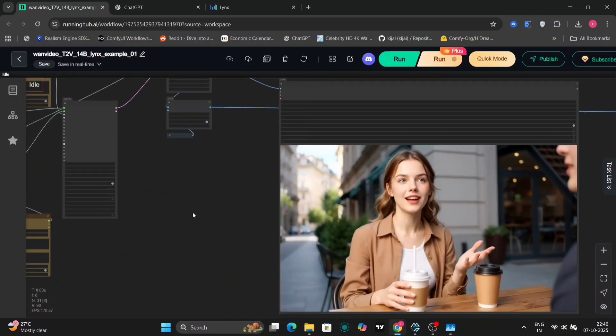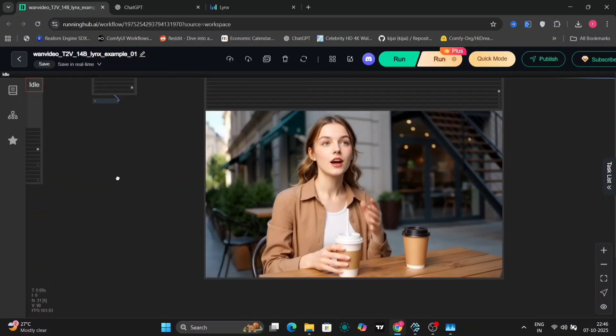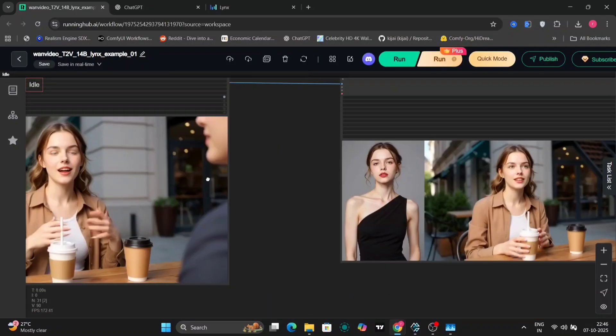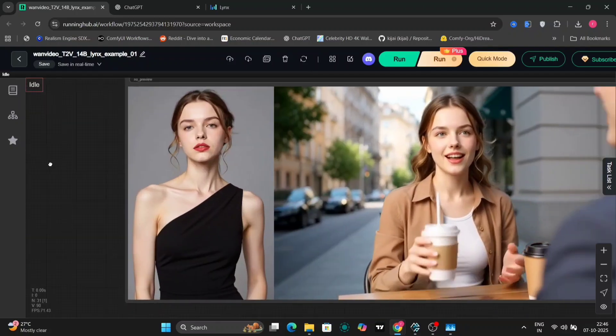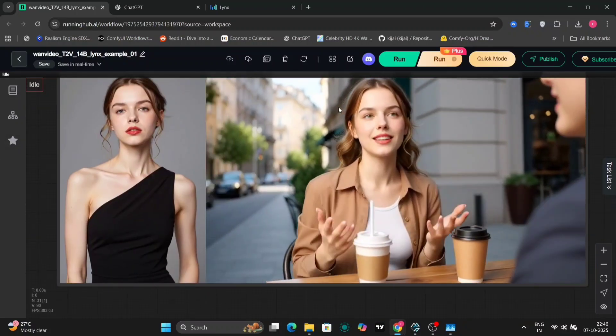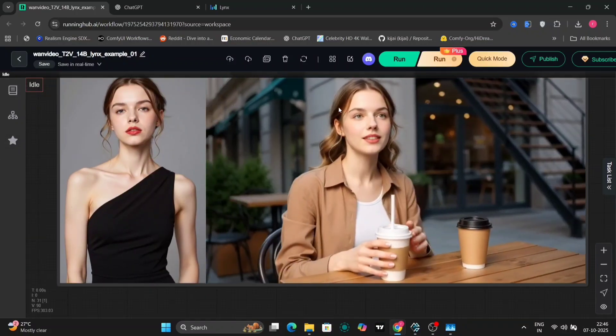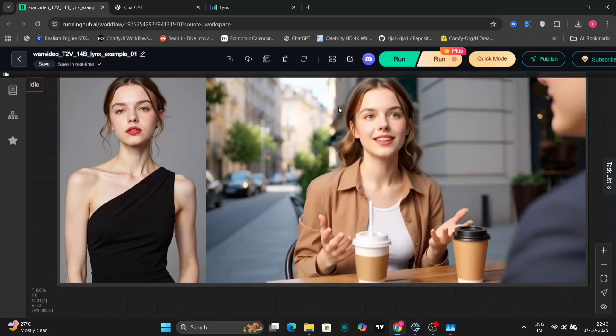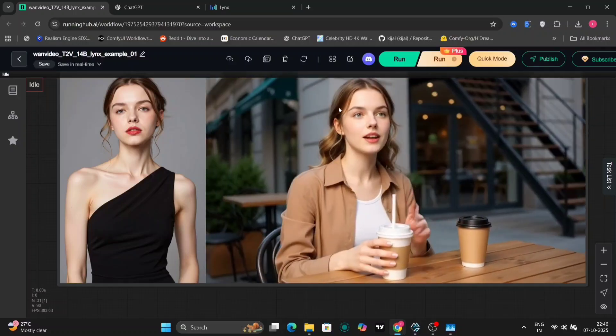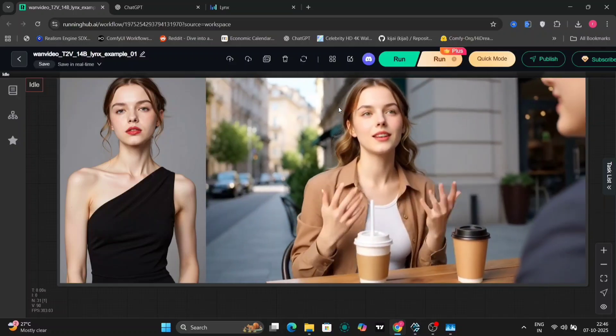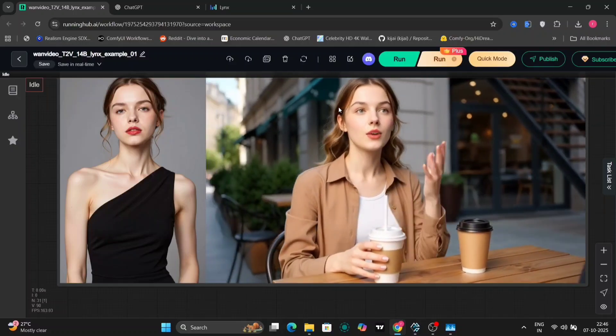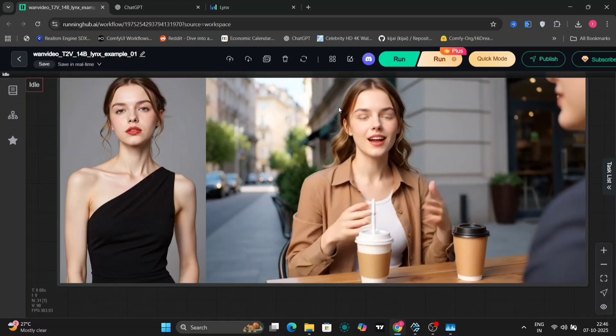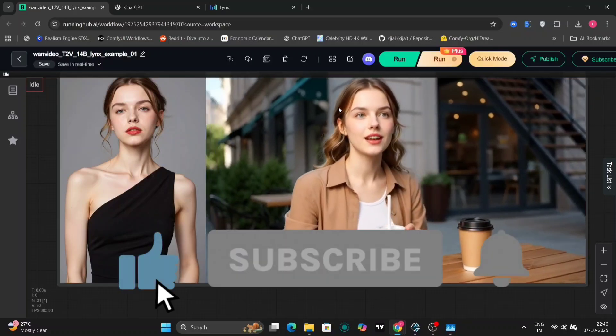This one looks pretty, pretty good. But I have to say, the face remains constant. There's no change in the faces. So this is the LYNX WAN 2.1. If you liked this video, then give it a like, comment and subscribe to my channel. Peace.